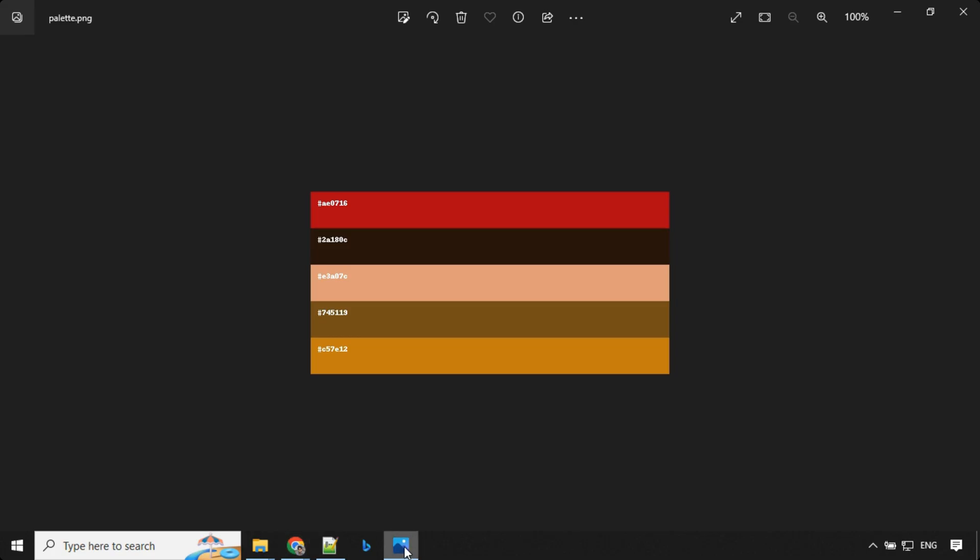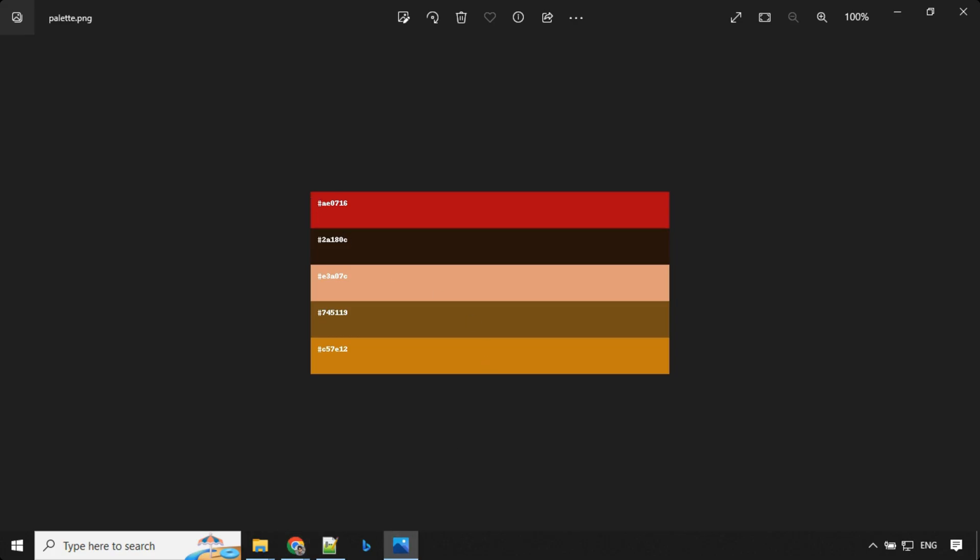So if you download this file, you can go ahead and see that palette.png, we have a hex code given as a part of this palette, right?